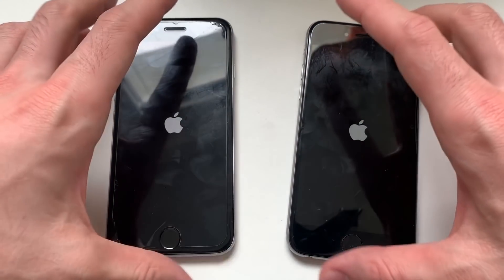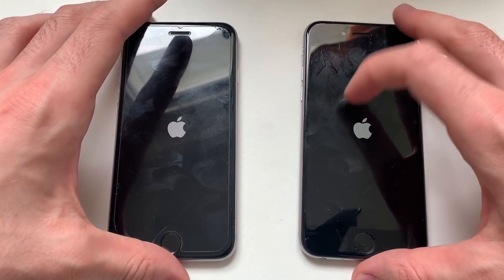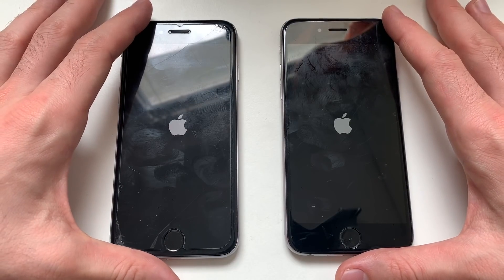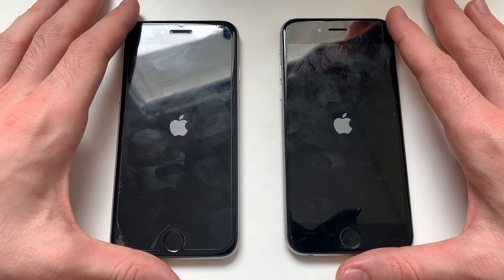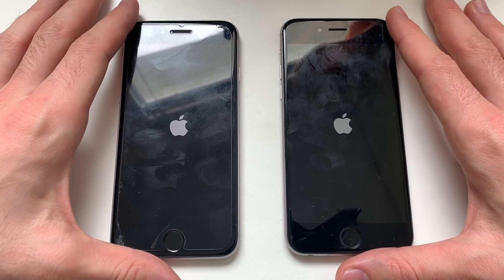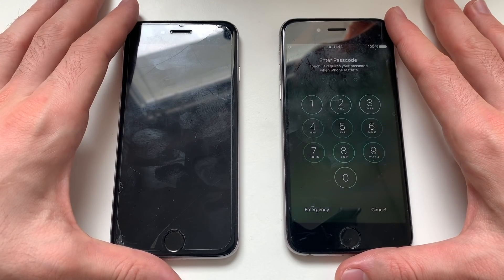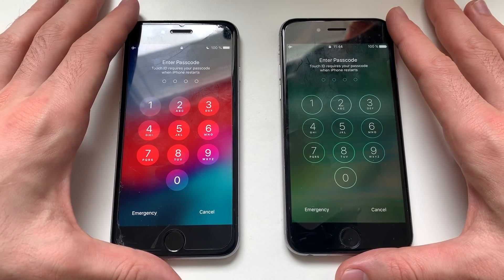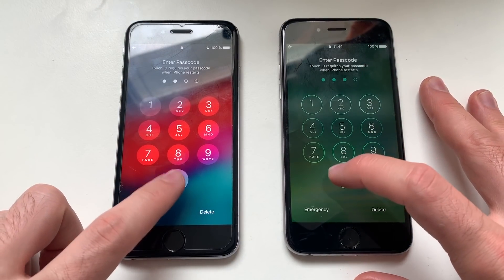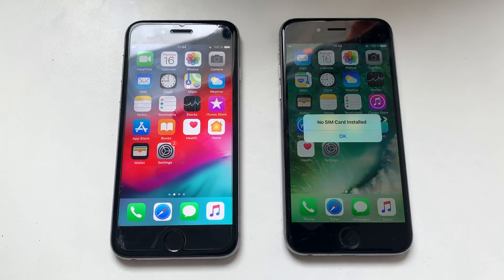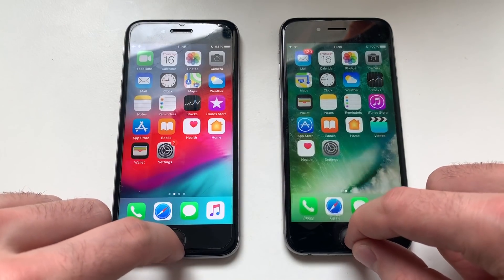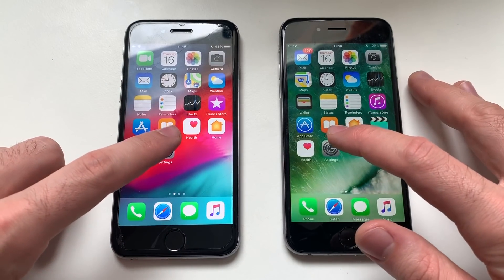iOS 12.3 official and iOS 10.3.3 — both were pretty much identical here, good stuff. Both were smooth. Both phones have nothing running in the background. We'll start the test with Settings.